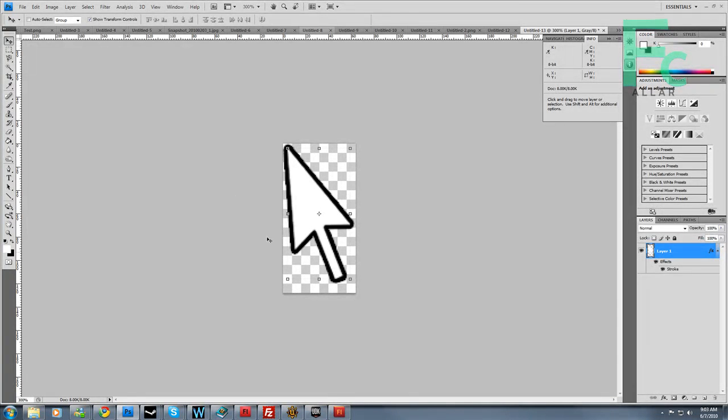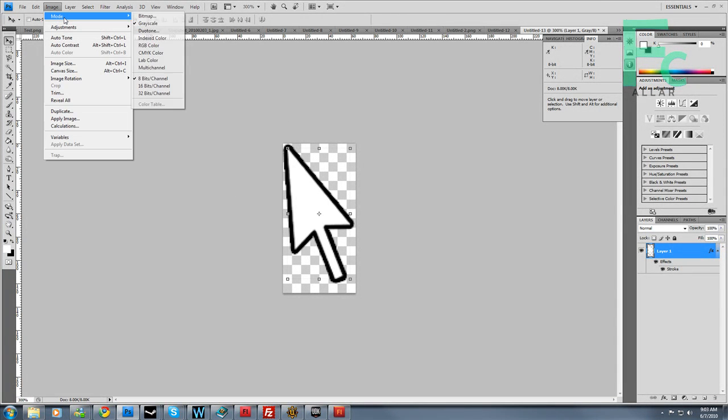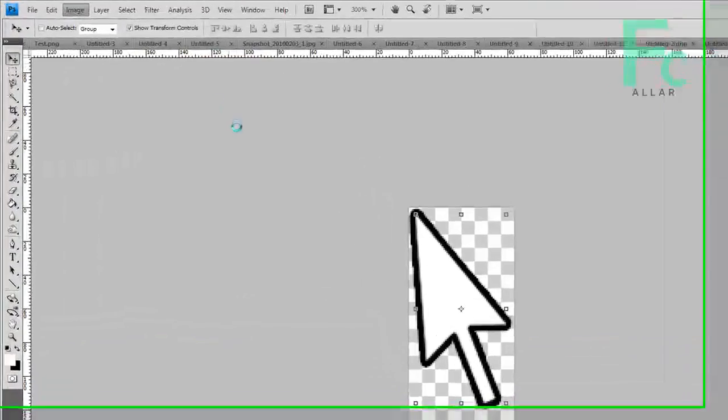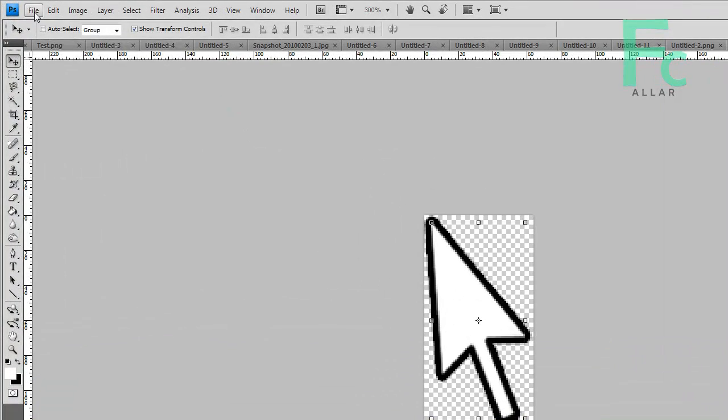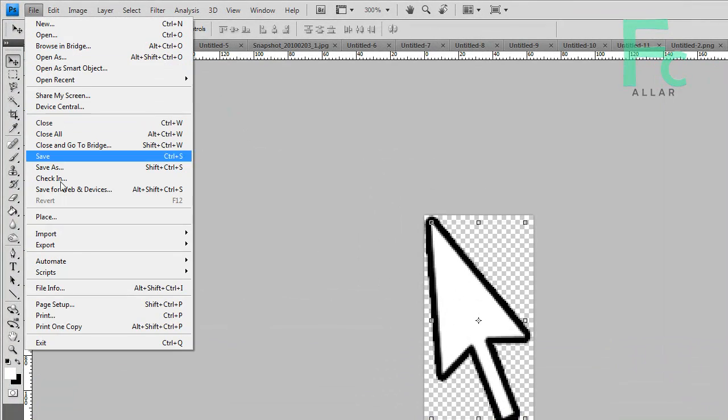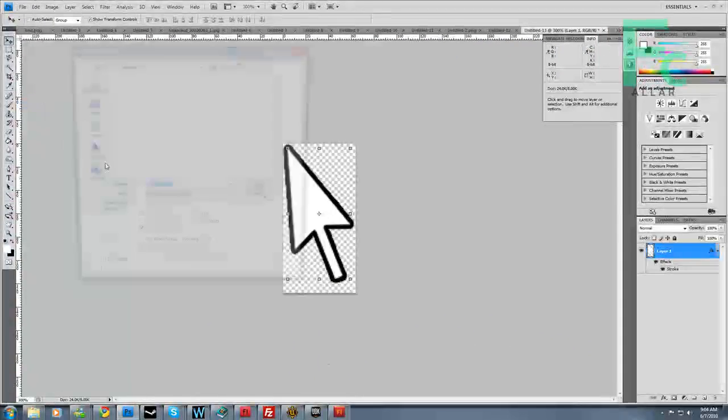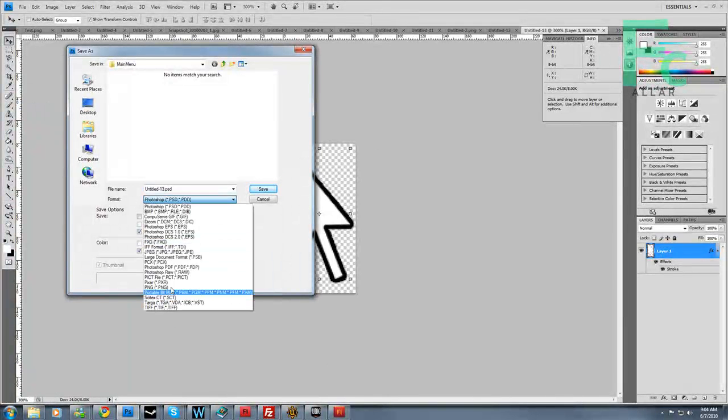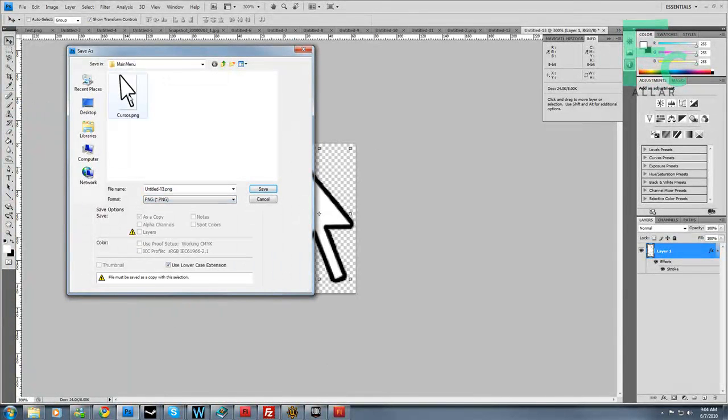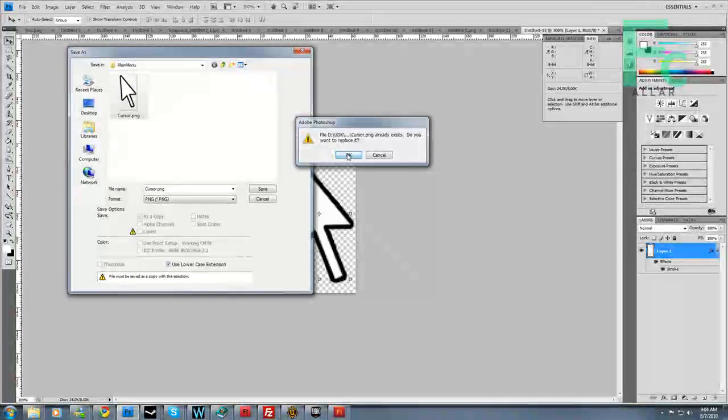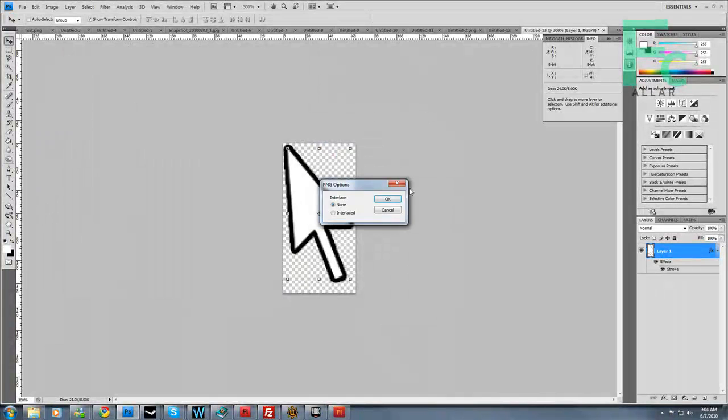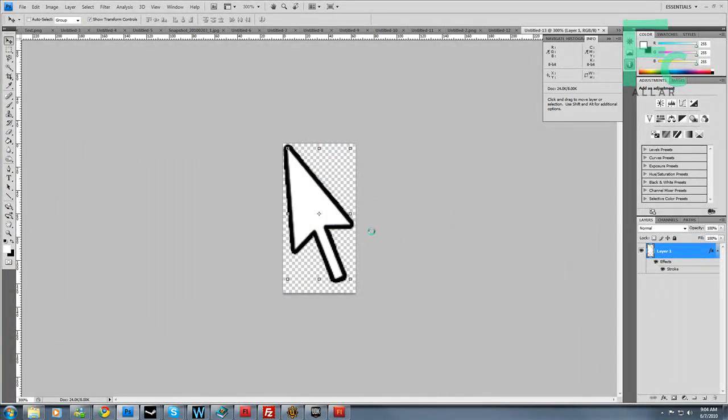Okay. It turns out that my cursor file was in grayscale mode. So I'm going to image mode and change it to RGB. And now we can hit save and overwrite the PNG file here. Hit save, hit none.